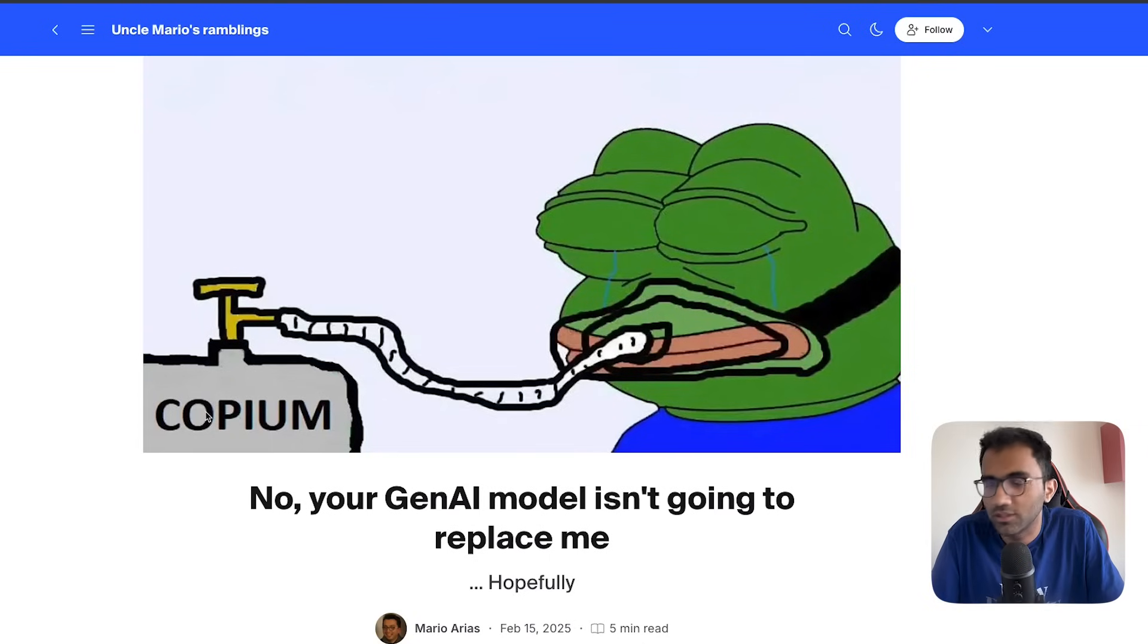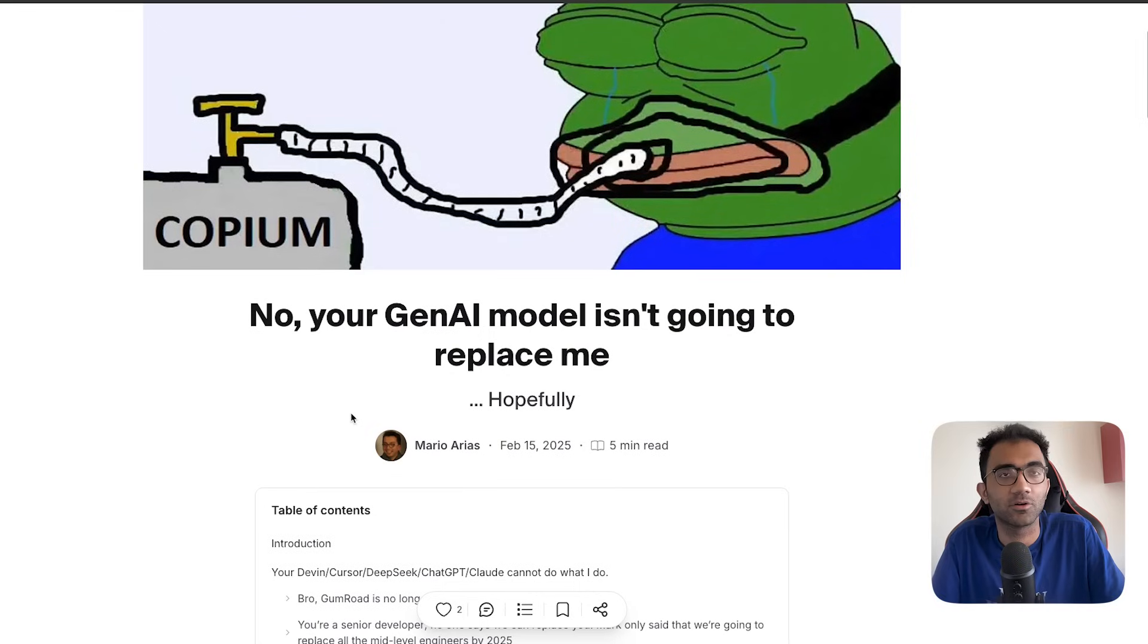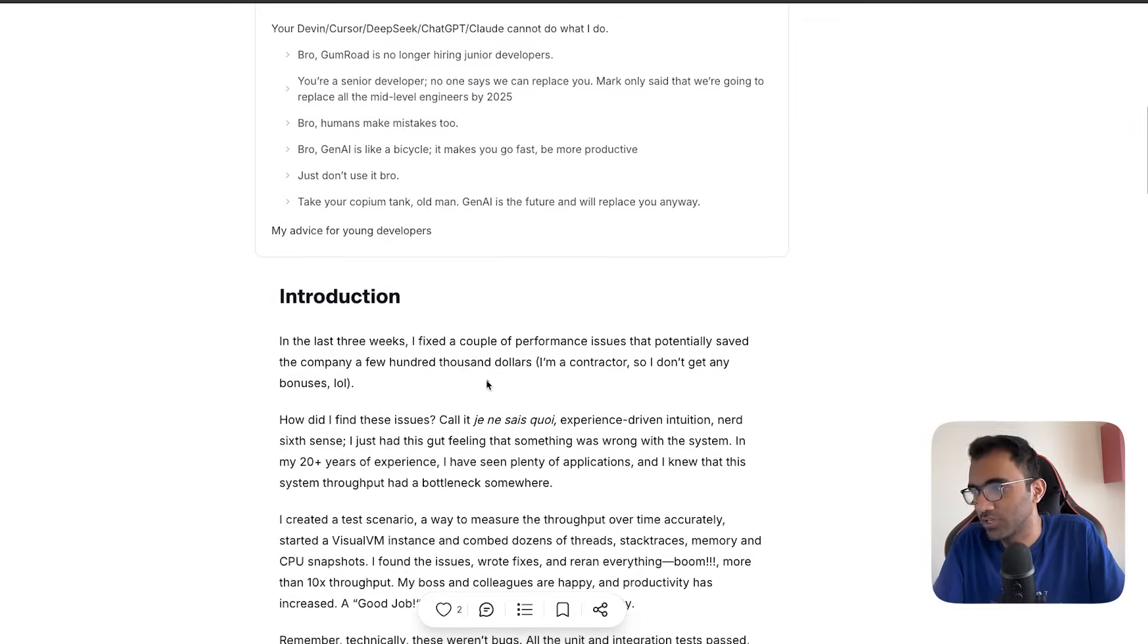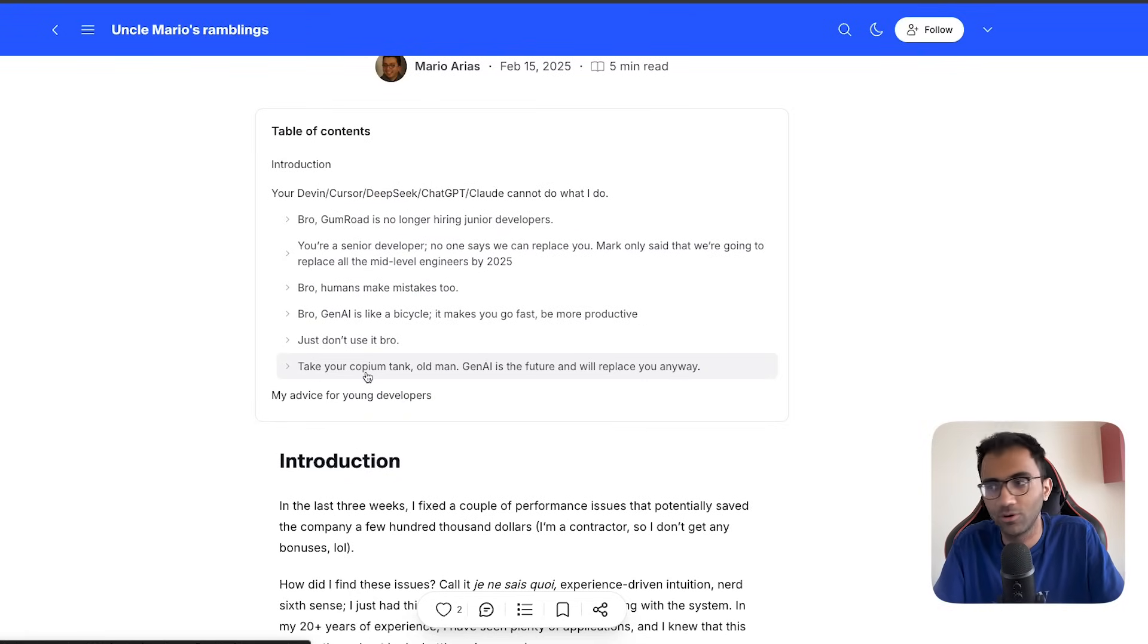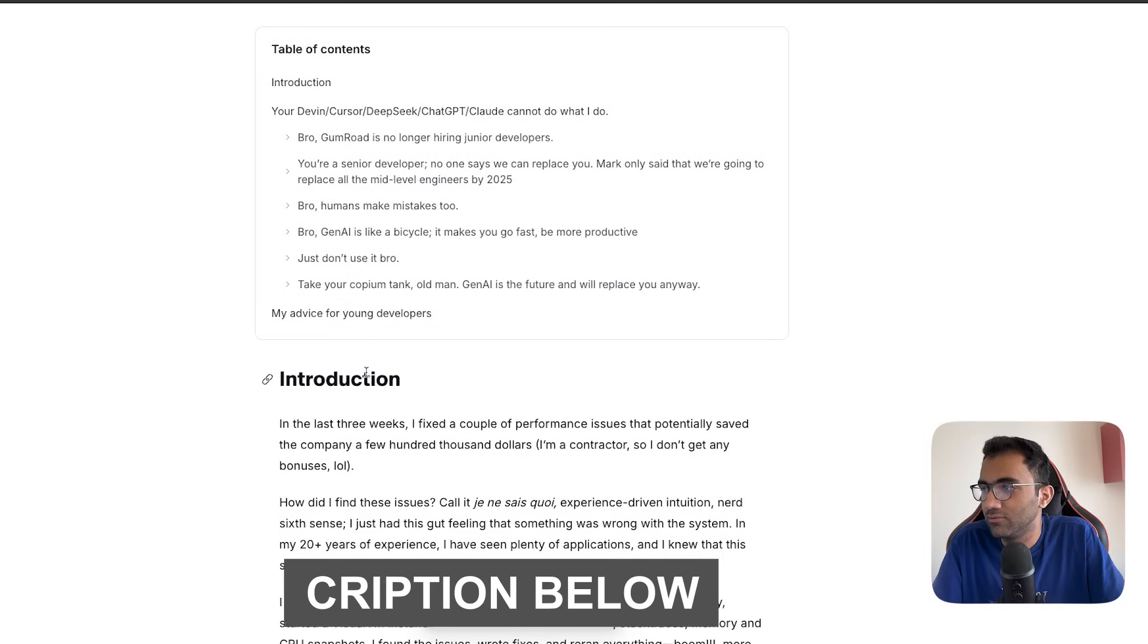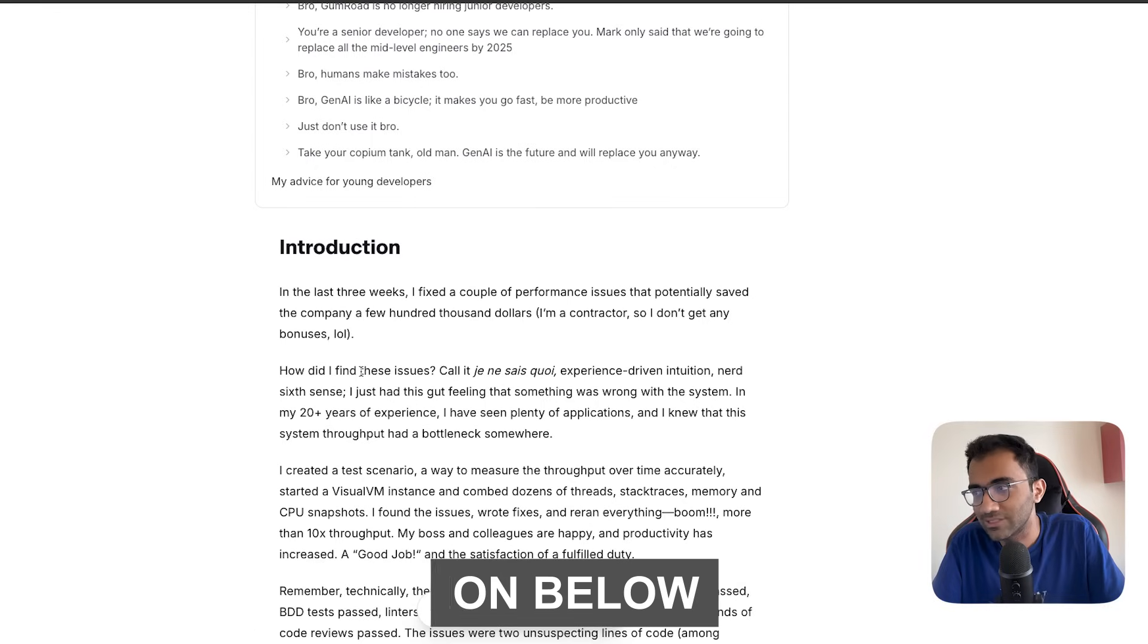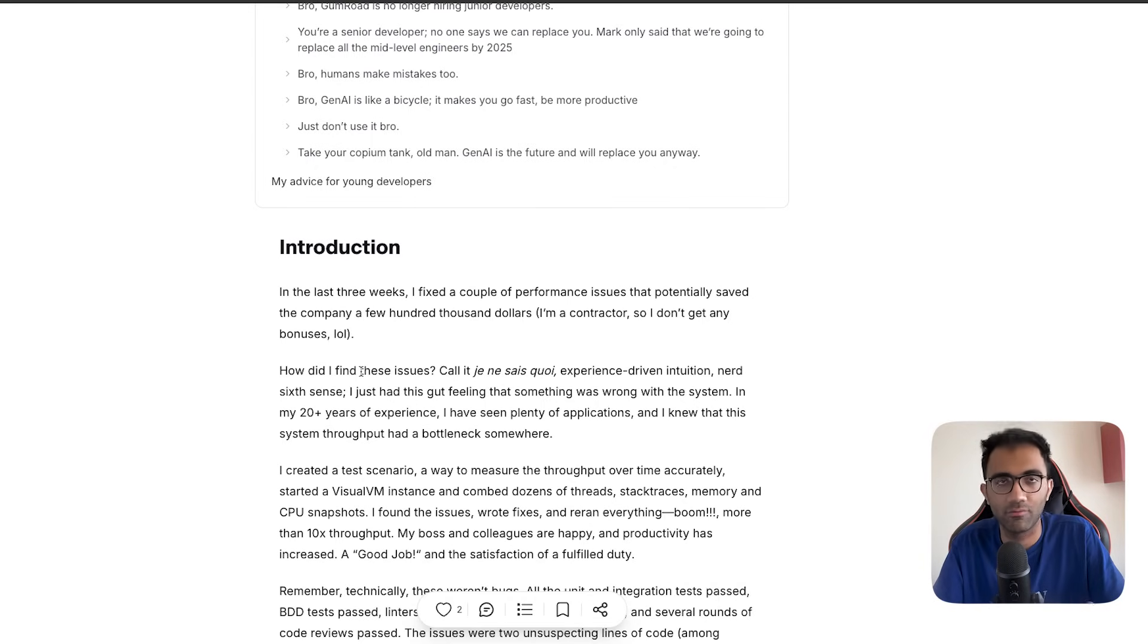Your GenAI model is not going to replace me - that's a blog post I came across today. It's an interesting post, I just had a quick look at the outline itself. I'm going to go into the actual blog with you guys in this video. I'll leave the link in the description so you can check it out, but hopefully you'll learn something new from my perspective.